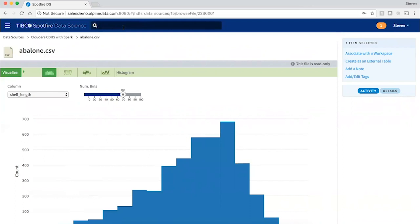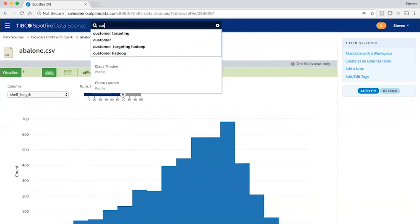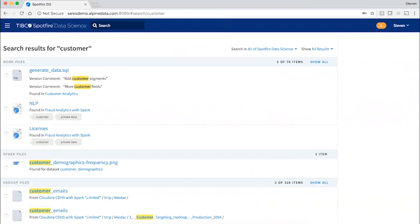Everything from column names to comments and notes, so that now my entire analytics ecosystem is searchable. If I'm about to begin building models for customer targeting, for example, I might search for relevant customer data.